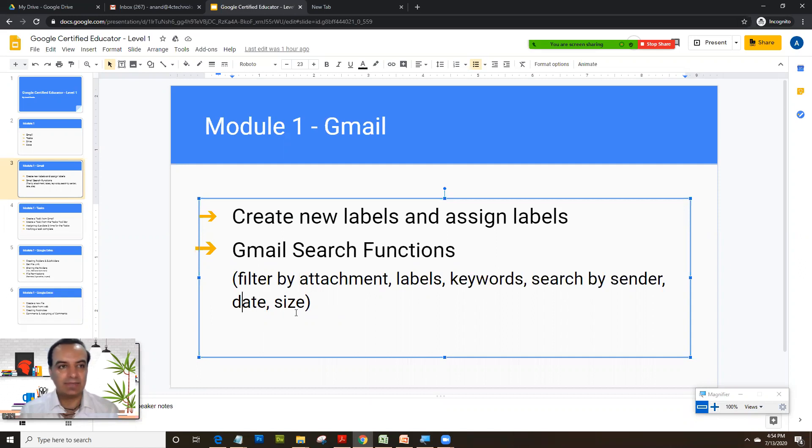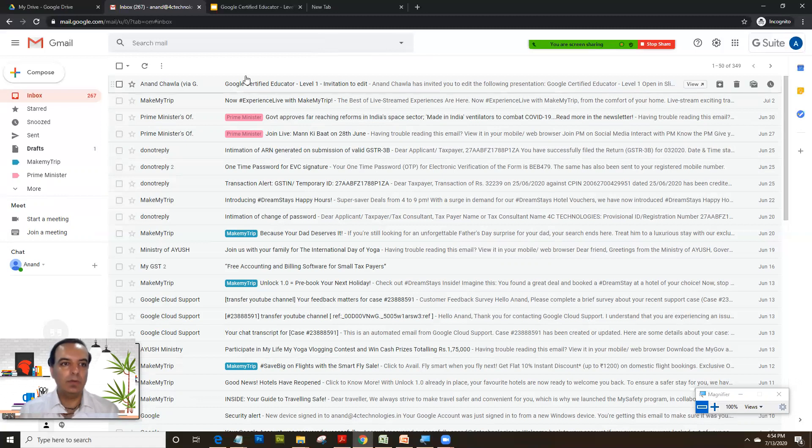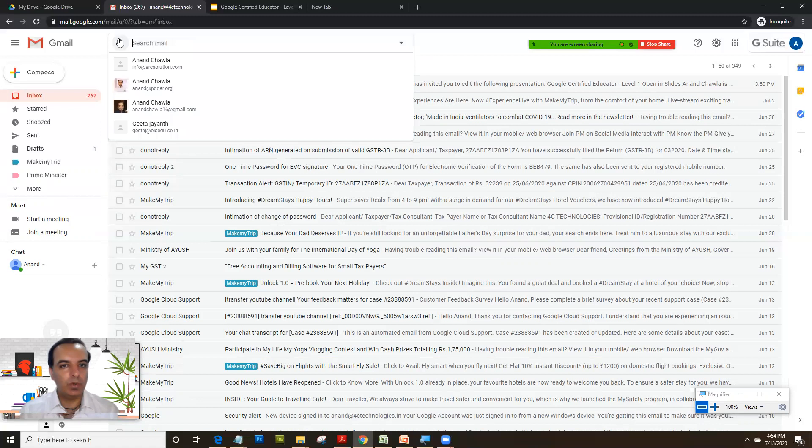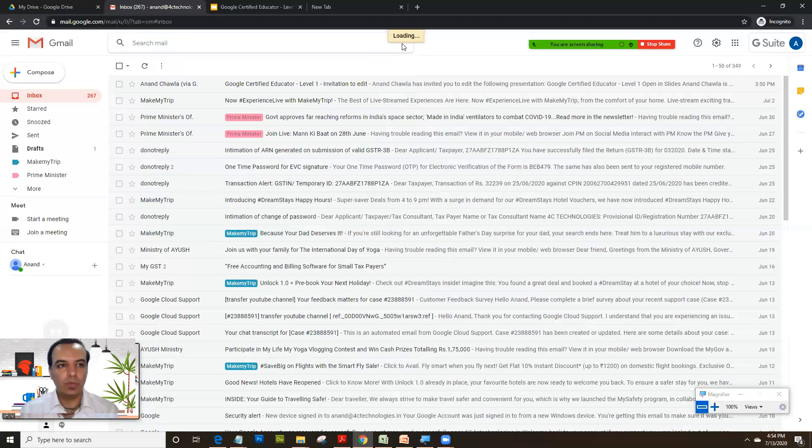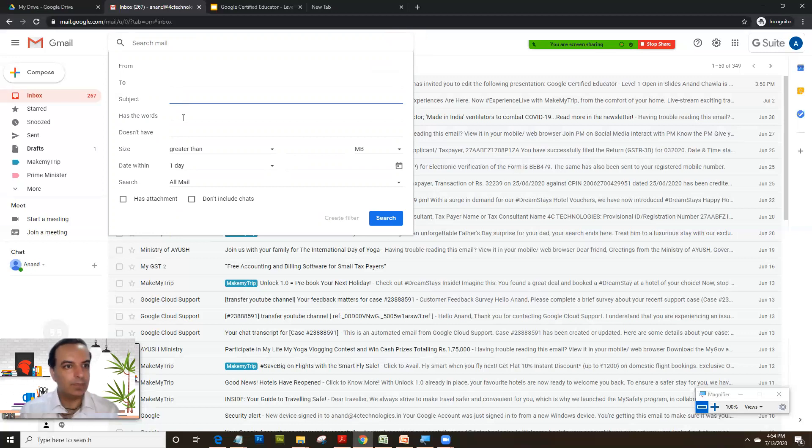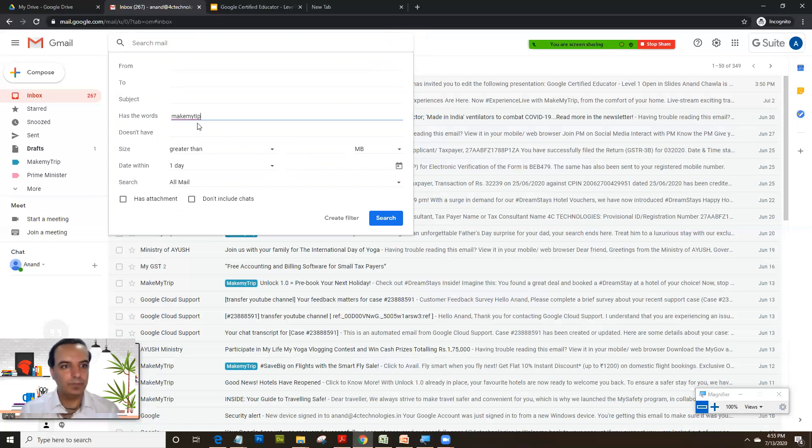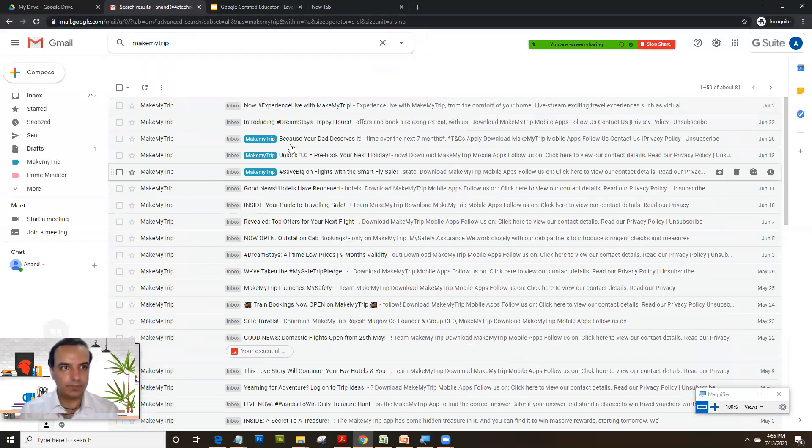Normally you're used to typing the keyword here directly, but what we would do is we would click on the small triangle here. It opens up detailed search options. Now suppose you want to find all the mails with the word MakeMyTrip. You would just type that keyword and click on search. So it gives you all the mails on MakeMyTrip.